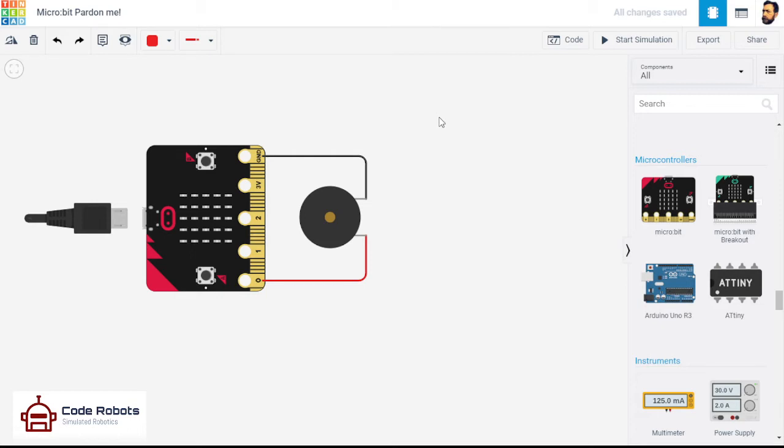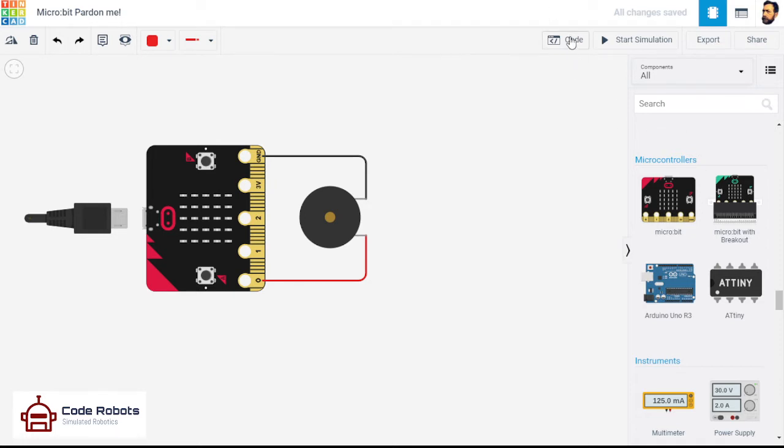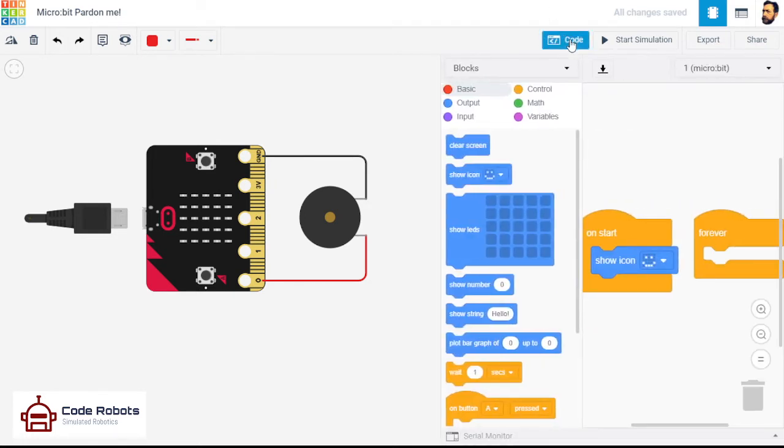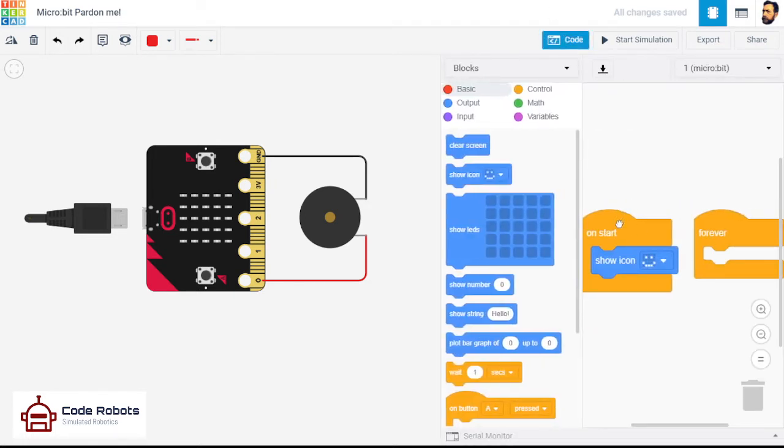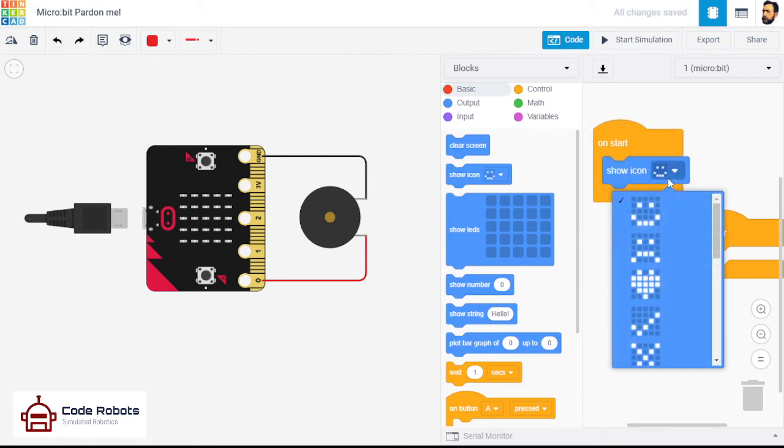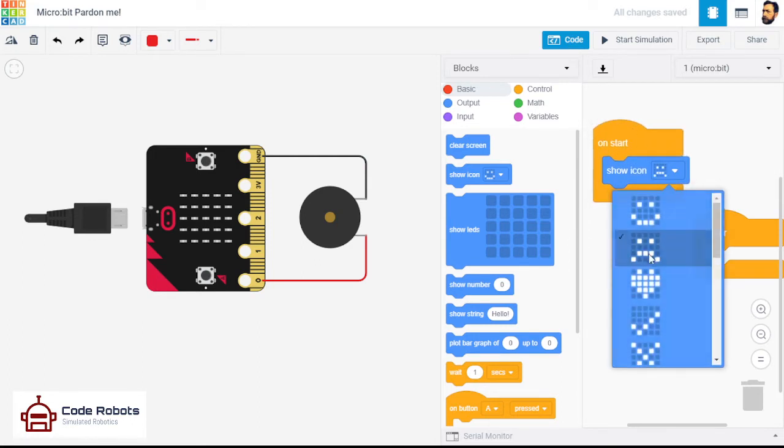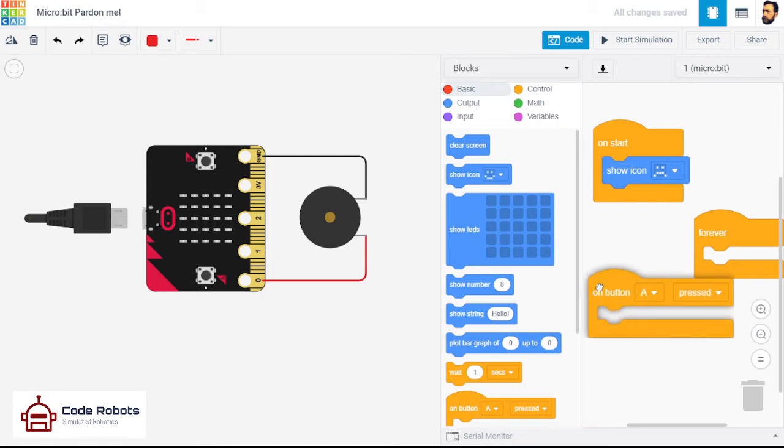Right, so nothing's going to happen until we give it some code. So I think just to avoid it looping around and making noise forever and annoying us, we'll use the buttons. That gives us three options then. So on start, let's just change the icon just like that, why not. And then, alright, so let's have it on button A.